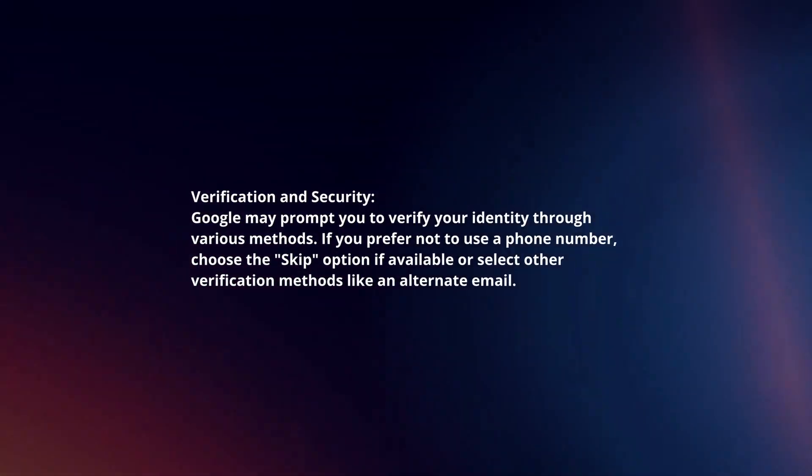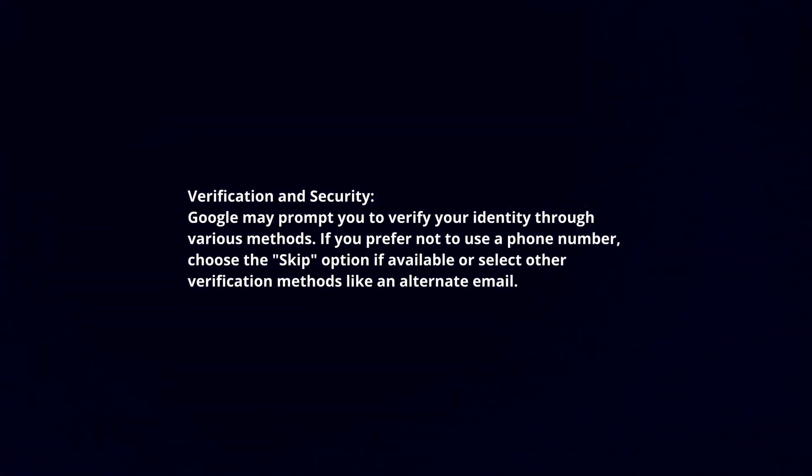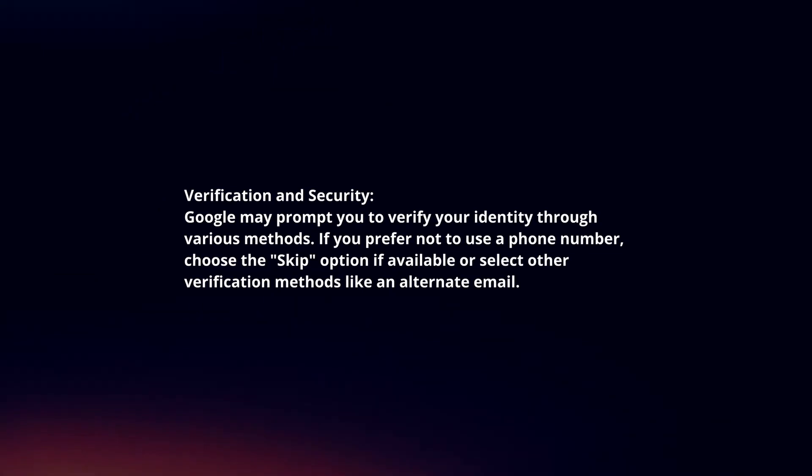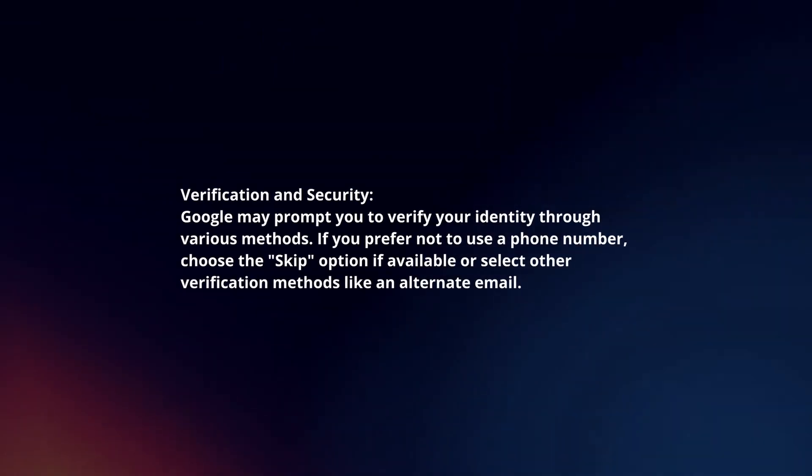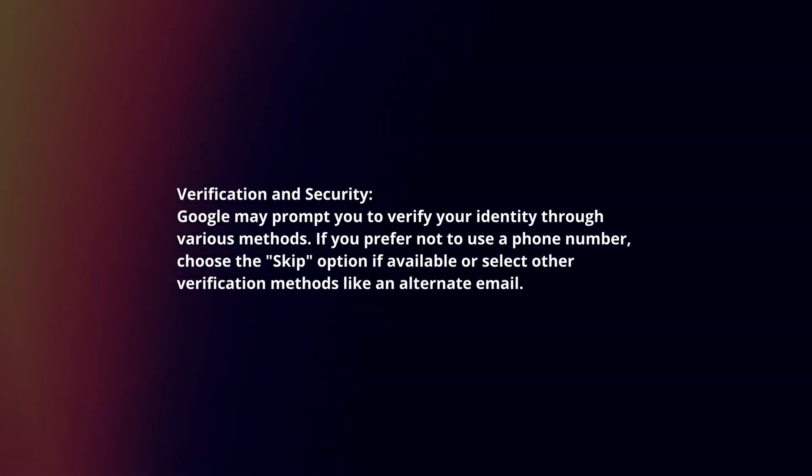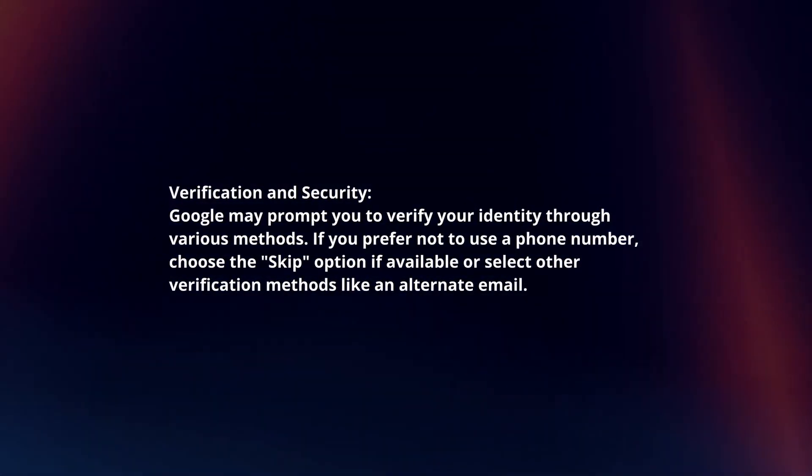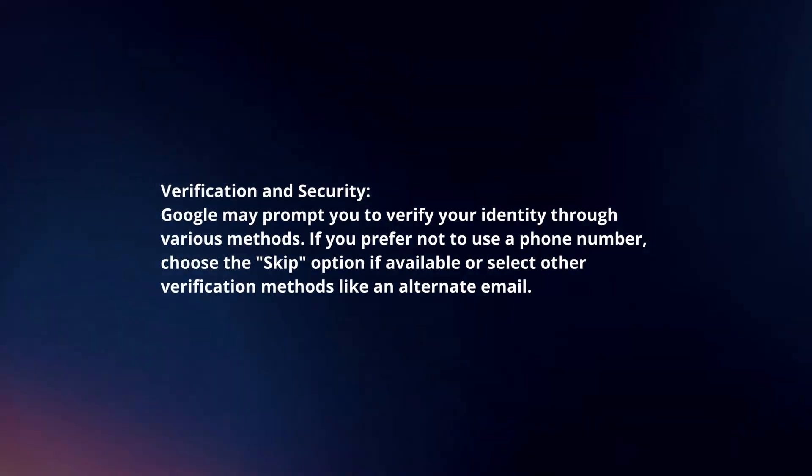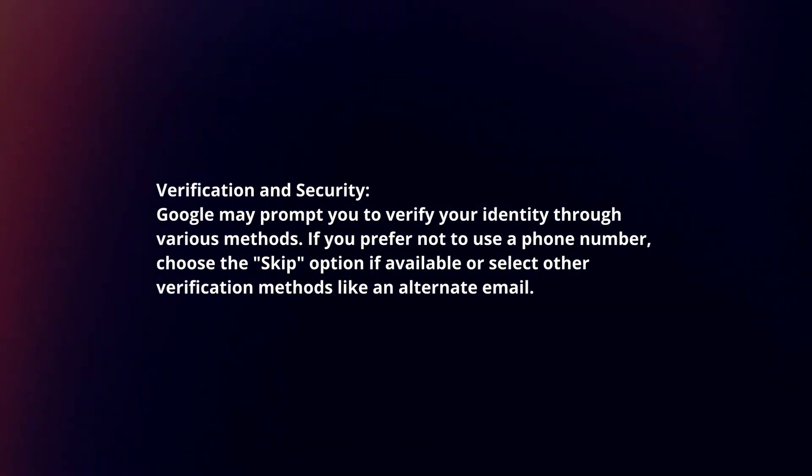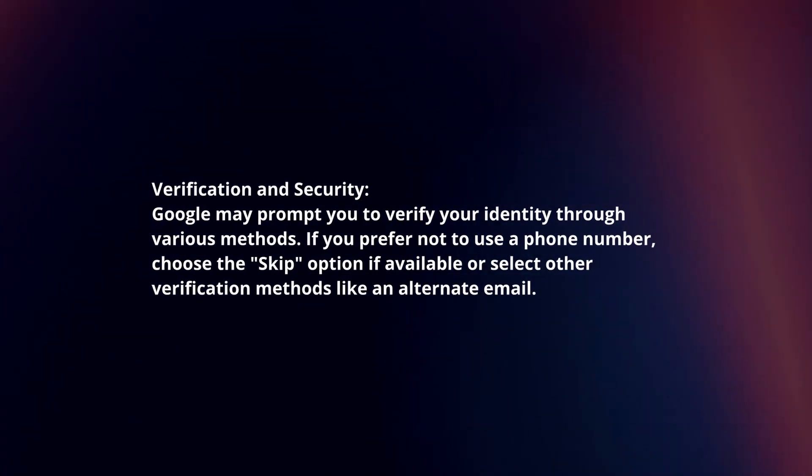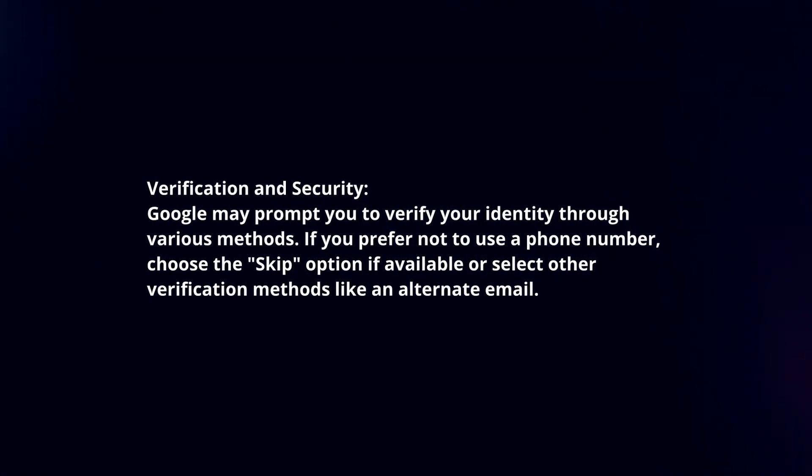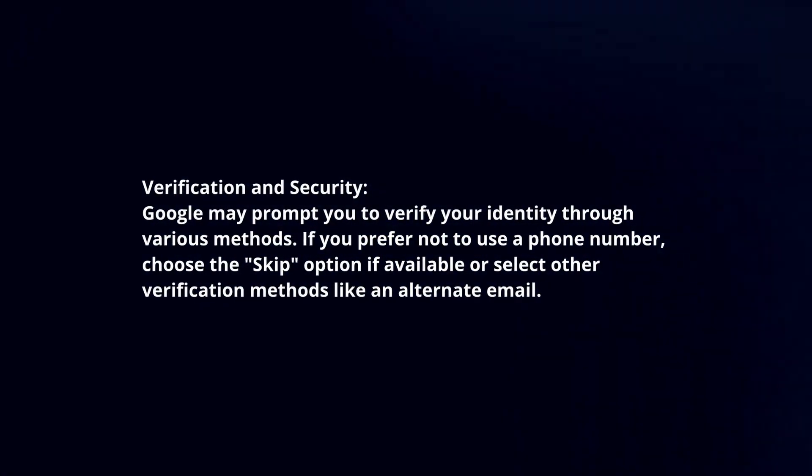Verification and security: Google may prompt you to verify your identity through various methods. If you prefer not to use a phone number, choose the skip option if available, or select other verification methods like an alternate email.